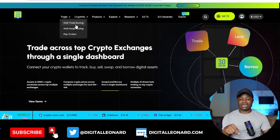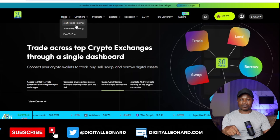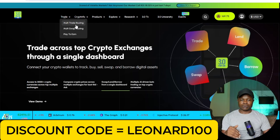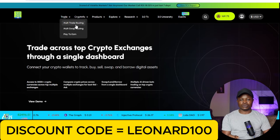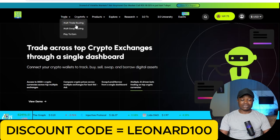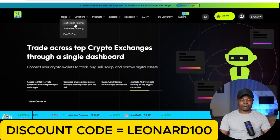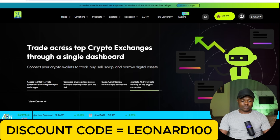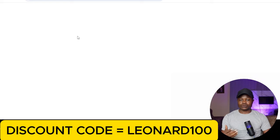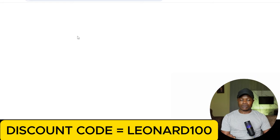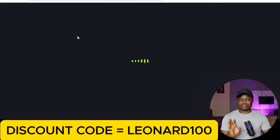I'll let the discount code pop up on the screen — it's "leonard100." That is what you use as your discount code when you are checking out. If you click on it — I've already purchased this — but by default it will redirect you to where you can put payment details to check out.